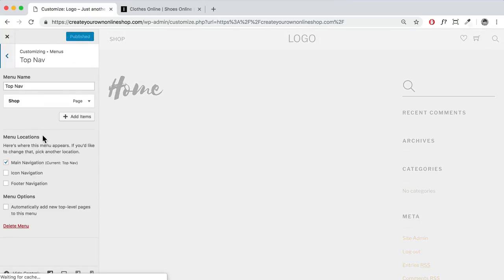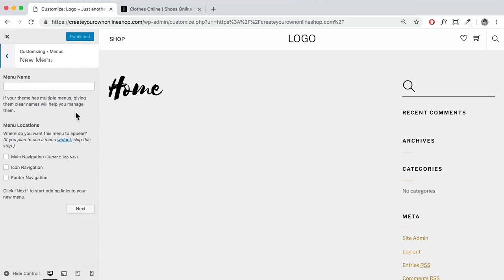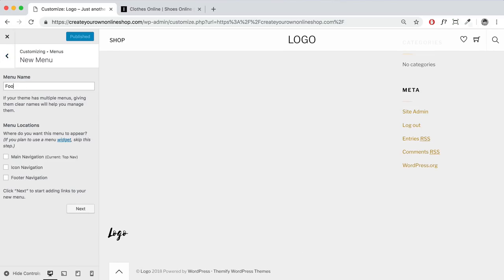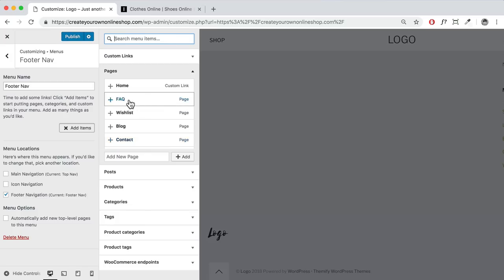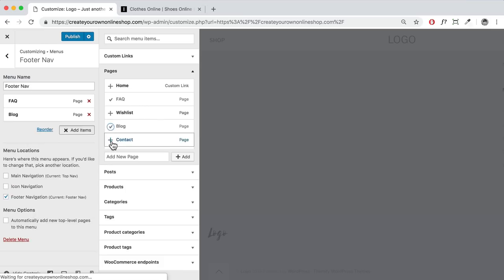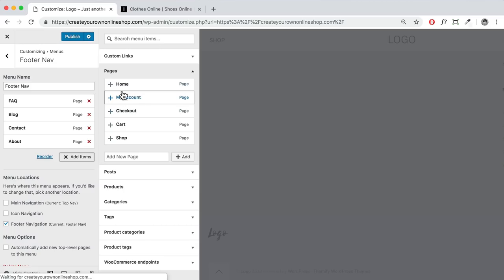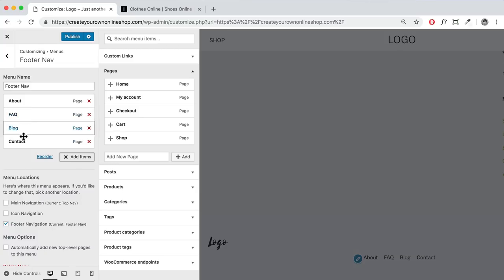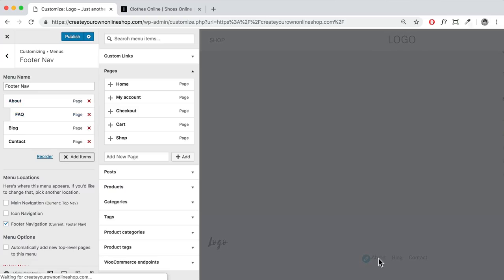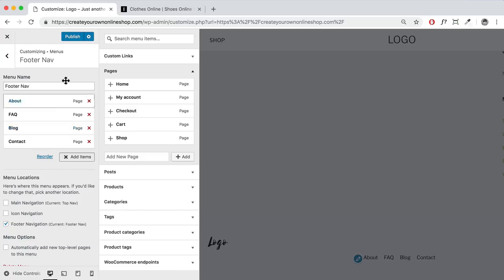Next, create another menu for the footer. Click back, then 'Create a new menu.' Name this one 'Footer Nav' and select 'Footer Navigation.' Click Next, then 'Add Items.' For the footer, add FAQ, Blog, Contact, and About pages. You can rearrange the order by clicking and dragging. To create a dropdown sub-menu, drag an item inward. Click Publish when done, then close.